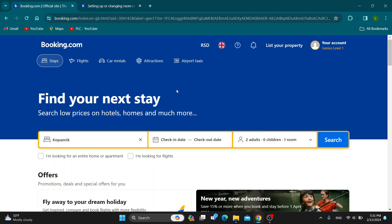Hey everybody, what's up and welcome back to today's video. Today I'm going to show you how to change the price of your property on Booking.com.